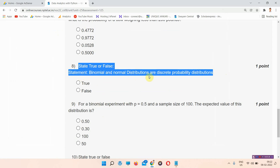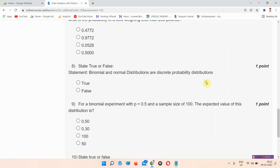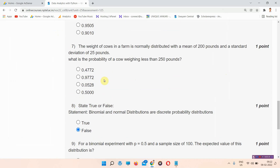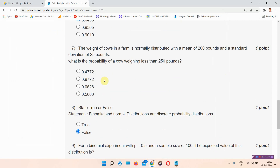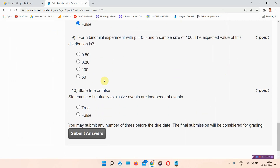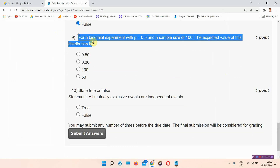Question number eight: state true or false — binomial and normal distribution are discrete probability distributions. The answer of question number eight is option B, false. Please mark your answer.